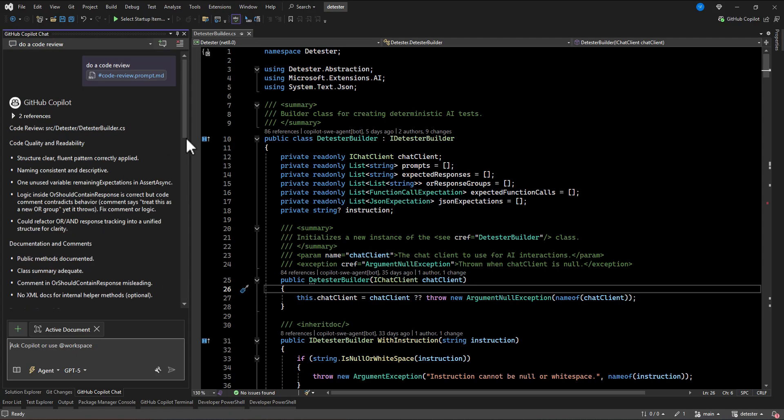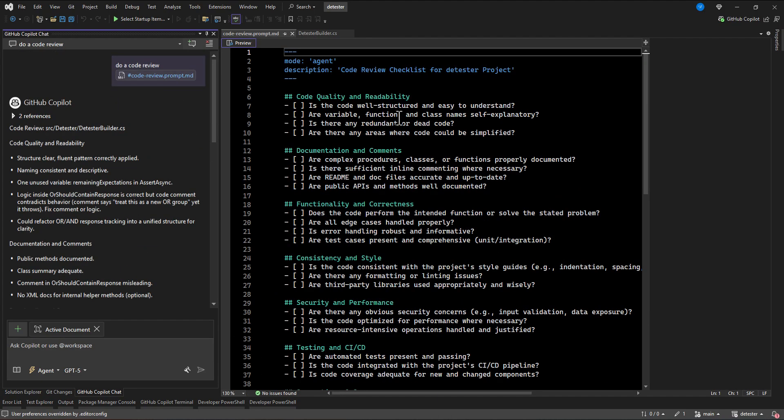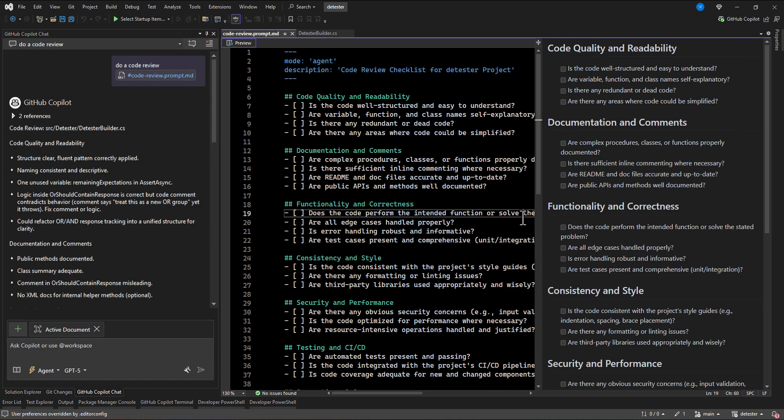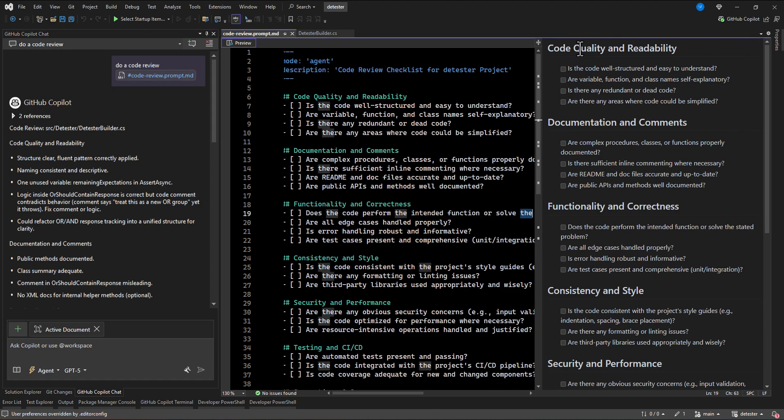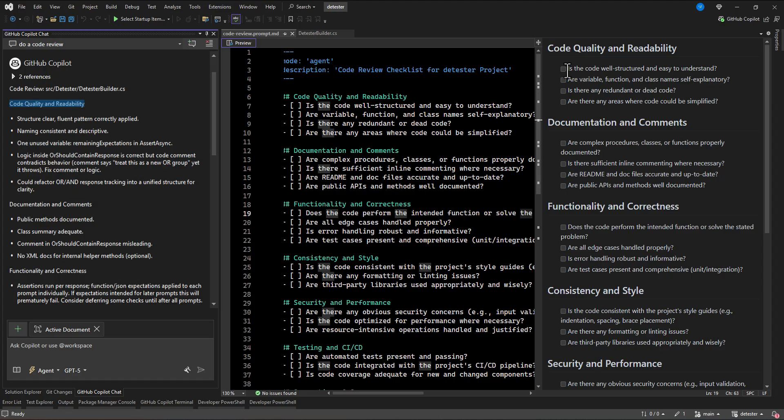So if you want to check the criteria and the suggestion that it generates, let's open the prompt file we had here. So here we said code quality and readability here, you can see code quality and readability structure, clear, fluent pattern correctly applied. And based on the question we put in the prompt file, he tried to answer those questions.